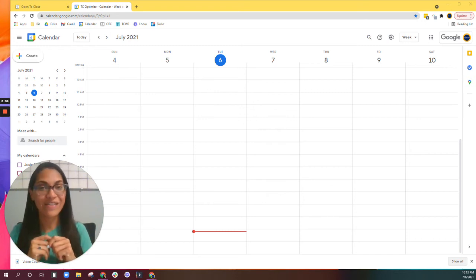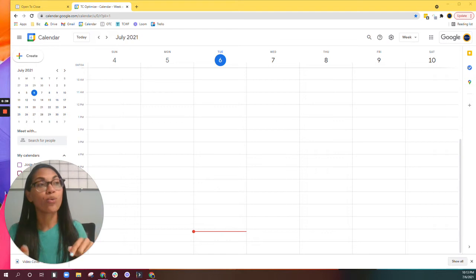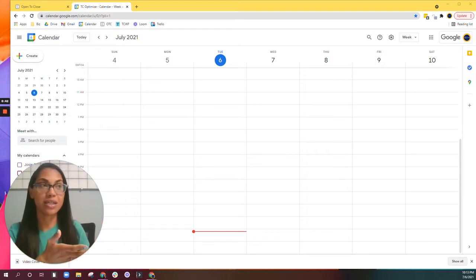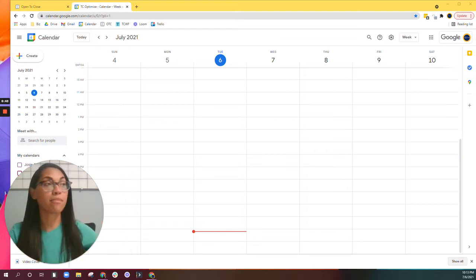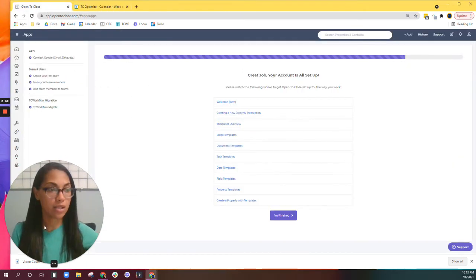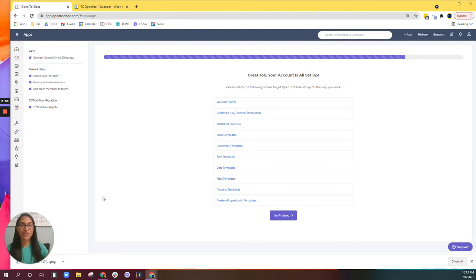Let's go ahead and dive in. You'll want to have a few tabs open, which you can see here — I've got my Google Calendar open and my Open to Close. I'm going to make this small and look over here; it's a much bigger screen.